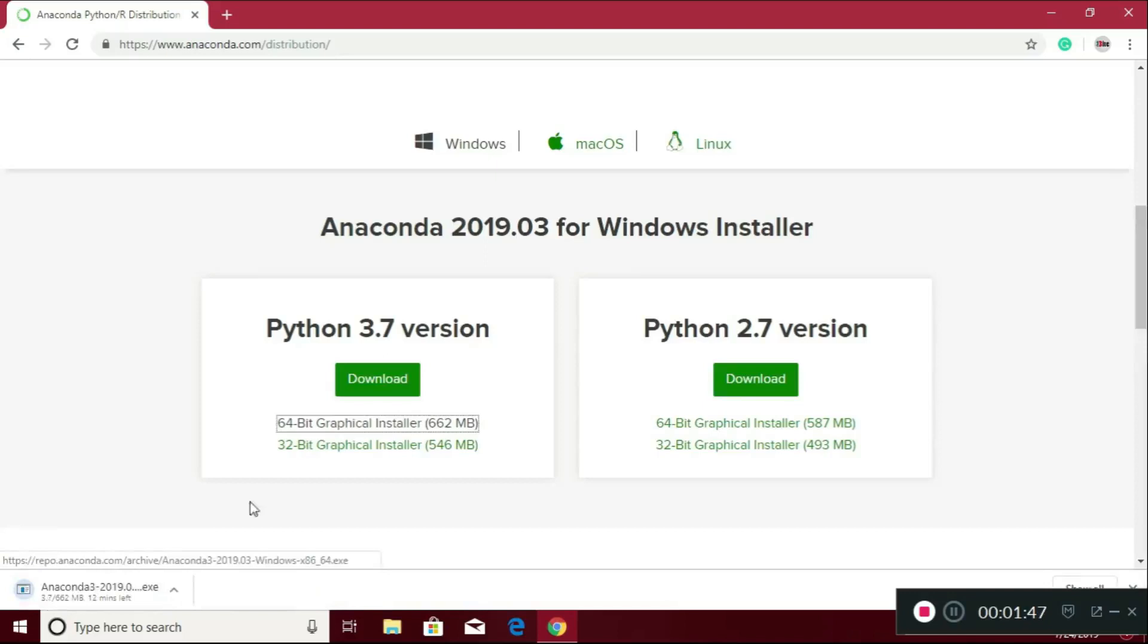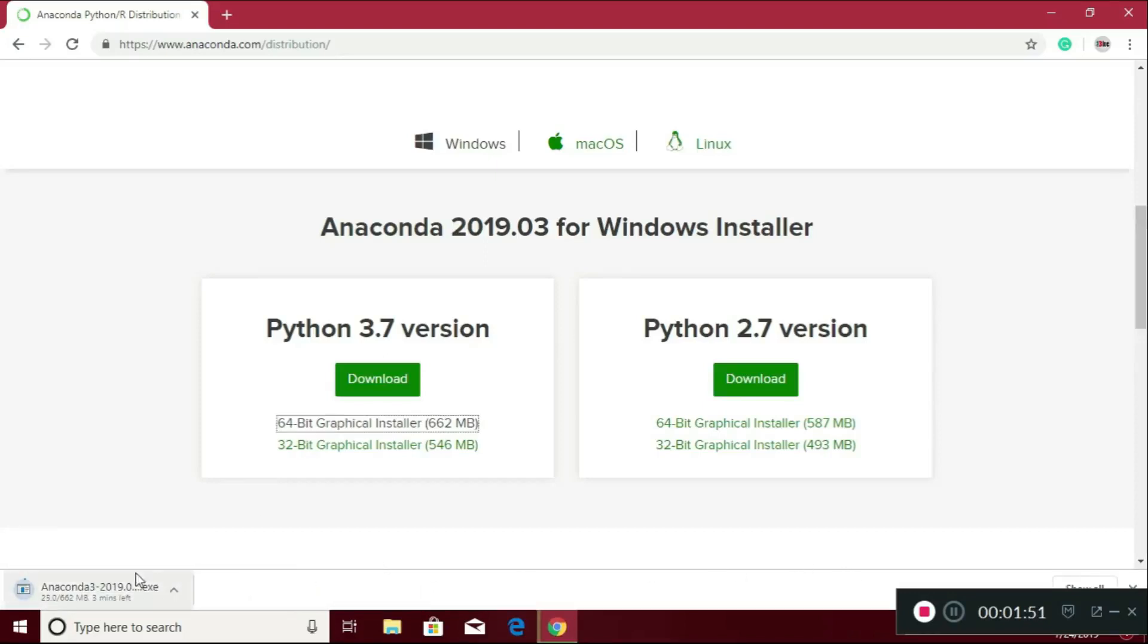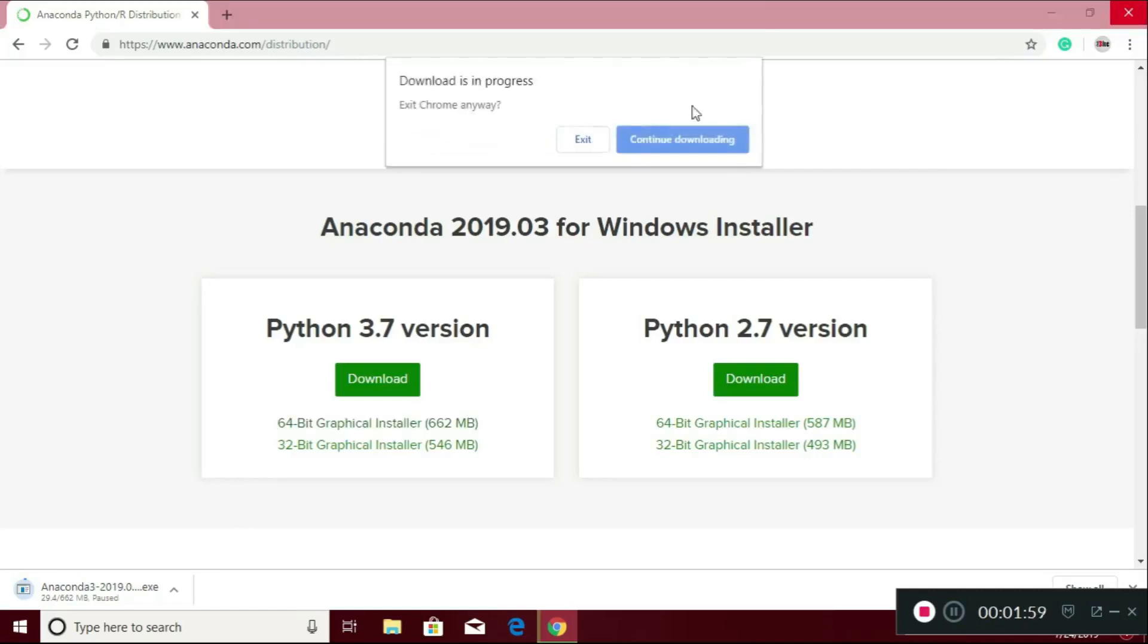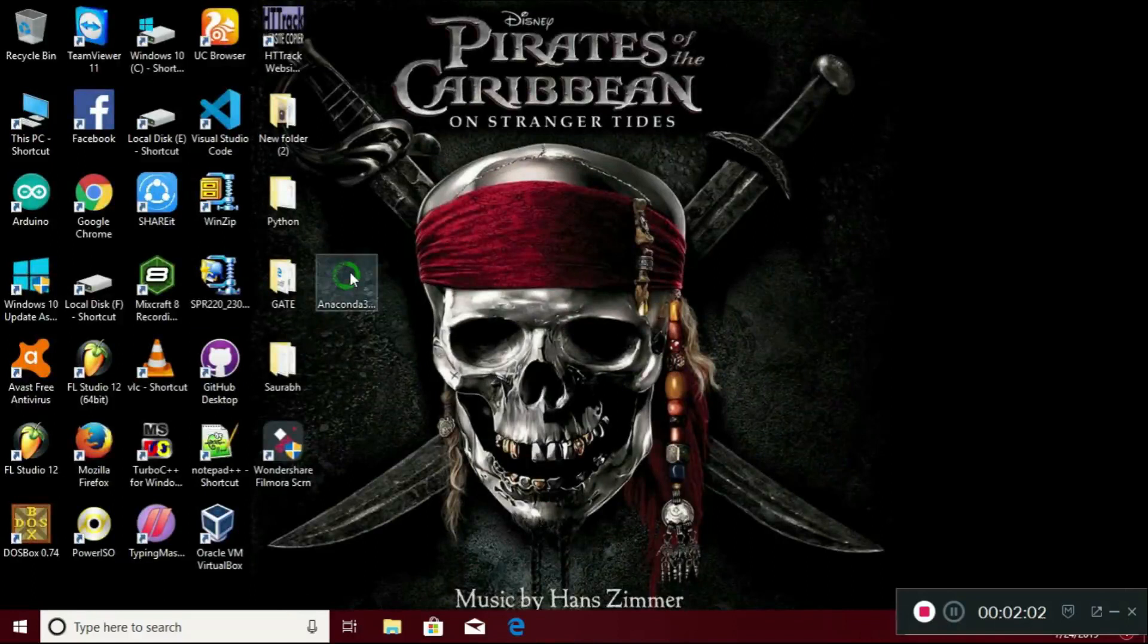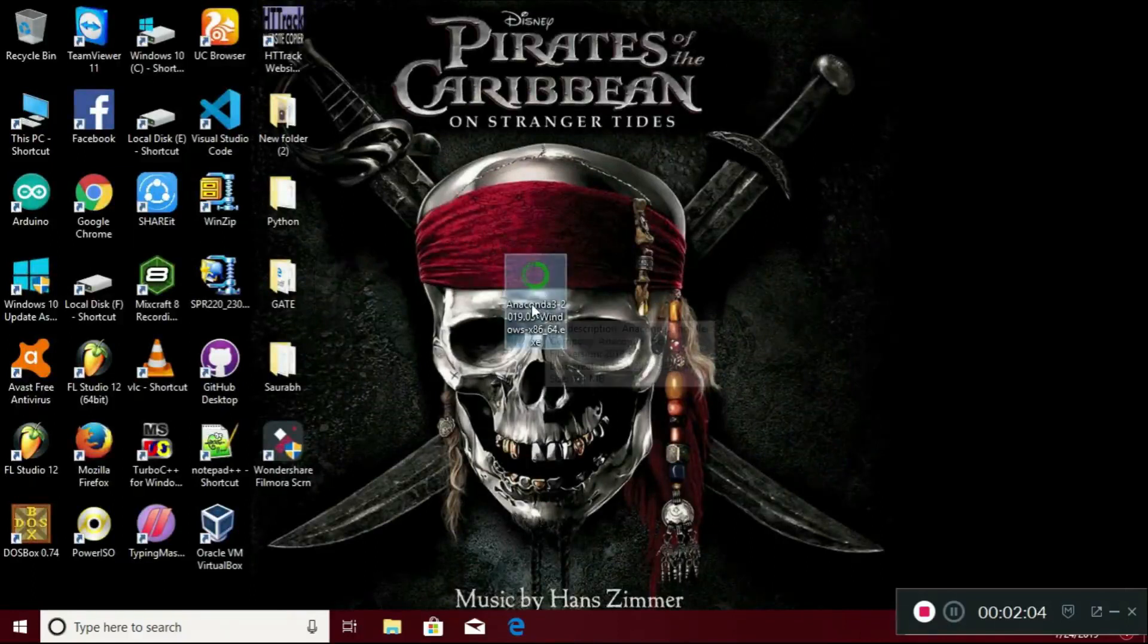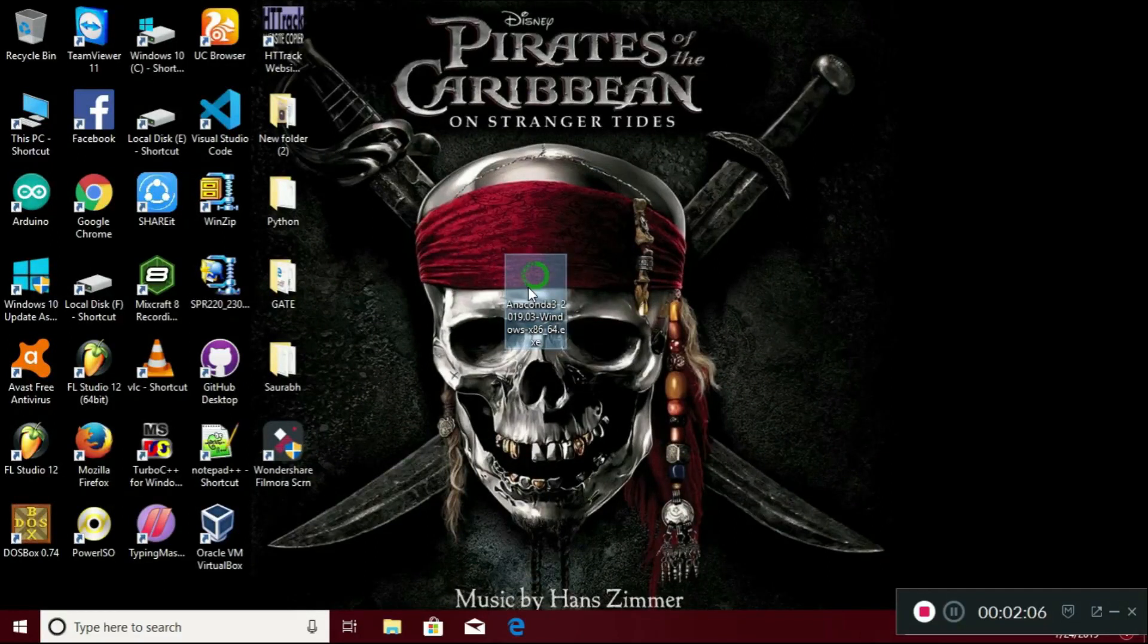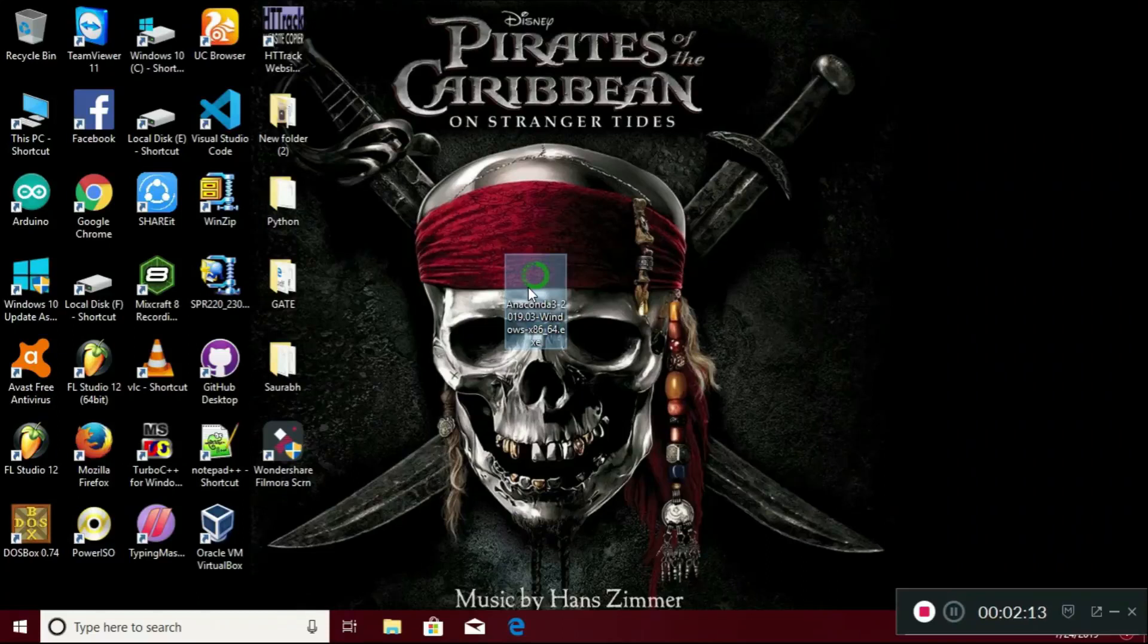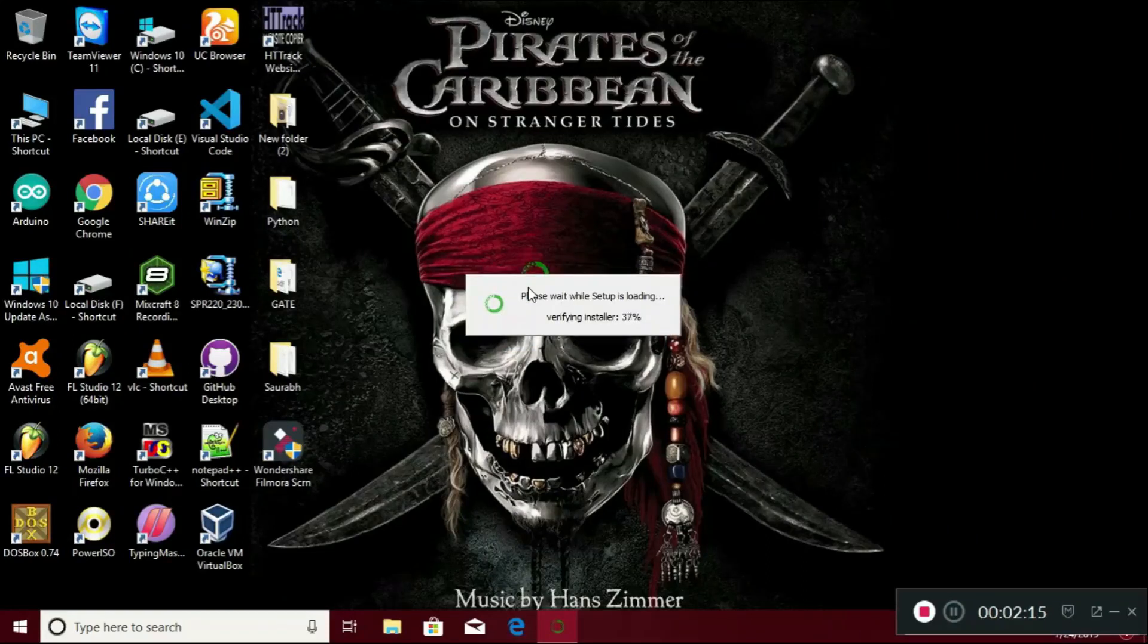Download is started. I have already downloaded it, so I am not going to download twice. Here is the setup for Anaconda. Just double-click it. It will take some time.